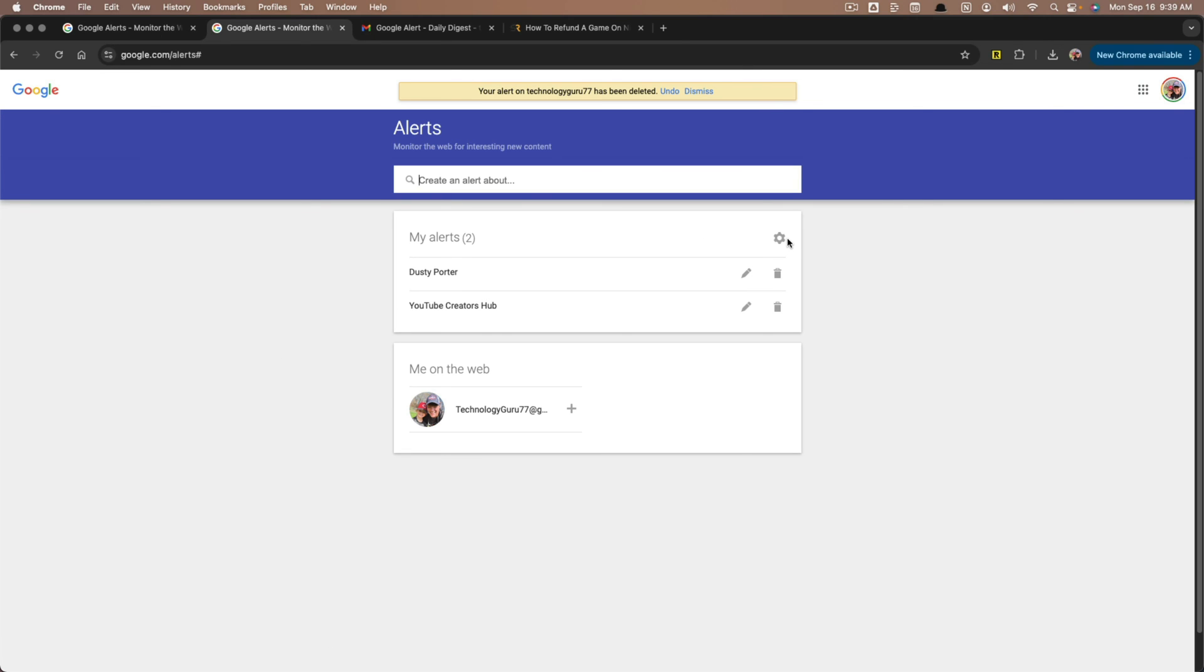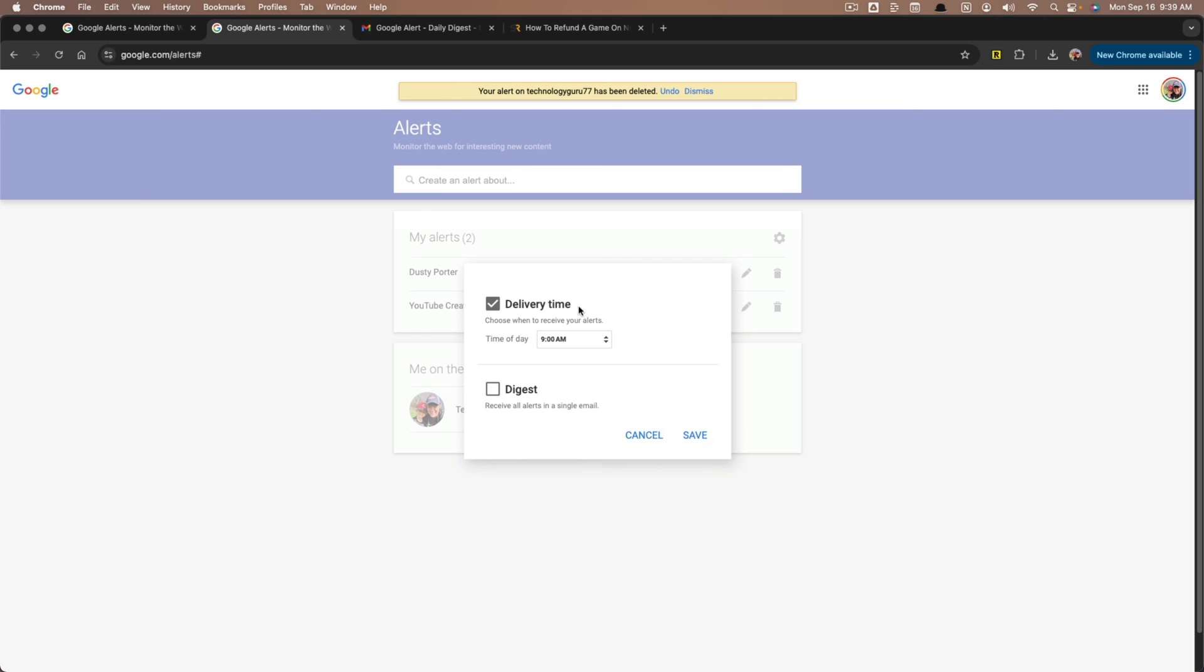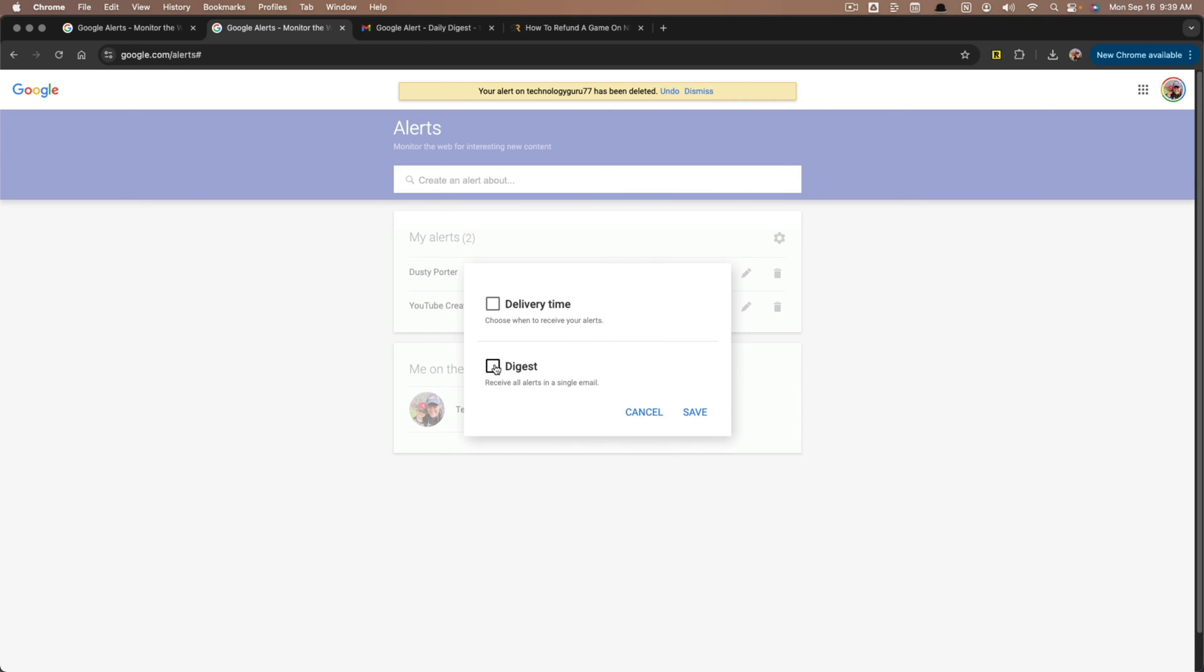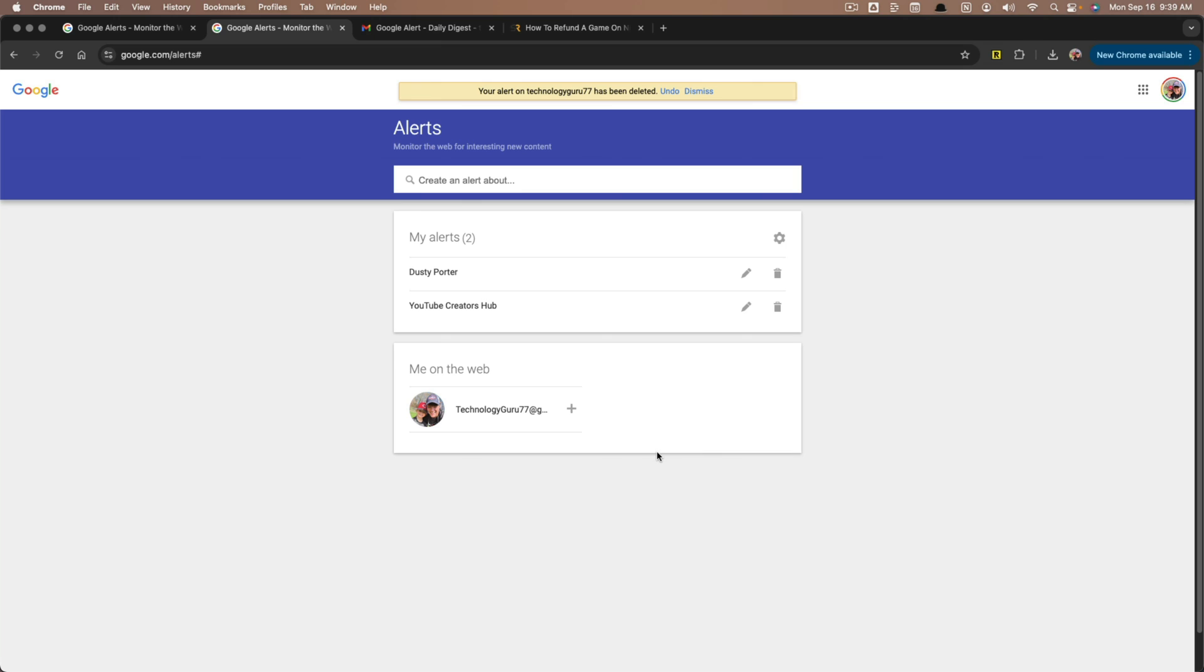Lastly, you can click the general settings by clicking into this here. You can see that I can choose a delivery time of day that I want to receive the alerts and I can even choose a digest. Basically how many times you're getting these alerts, if you want it to be once a day, once a week, depending on how you go through your email, you may want it to be less or more. Hit save when you've made those settings and you are good to go.